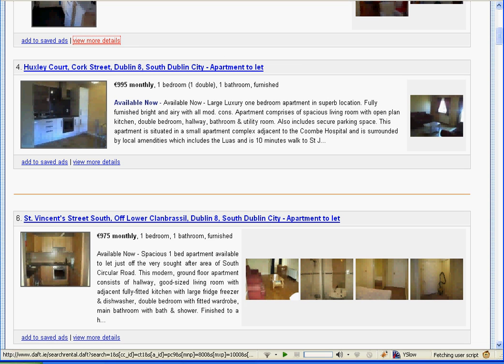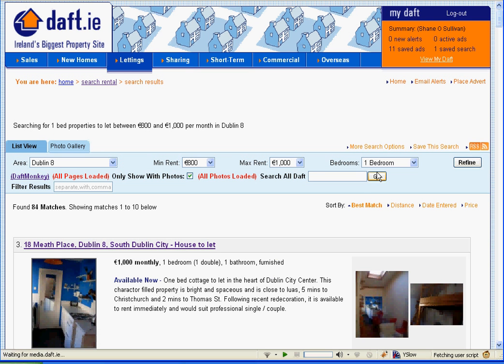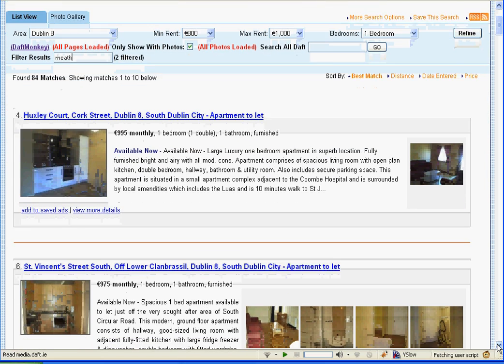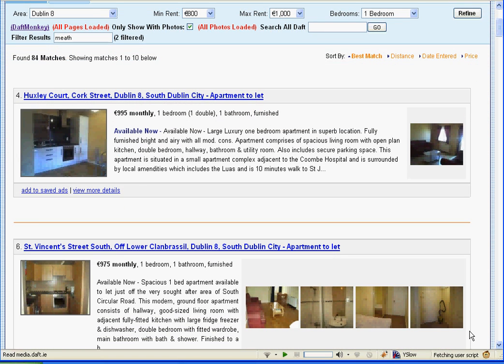You might also want to filter out results when doing a very wide search. For example, here we've searched in Dublin 8, which is a large area. If you don't want to live in a particular area, say Meath Place, just type in 'Meath' and it's filtered out and gone. If you want to add a second filter, say Cork Street, just do comma and 'Cork' and that is filtered out as well.